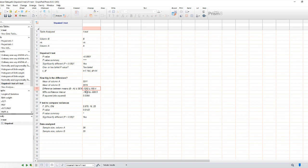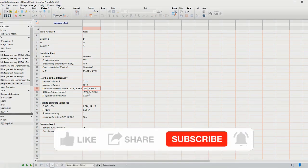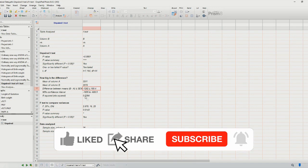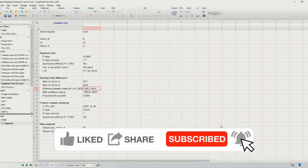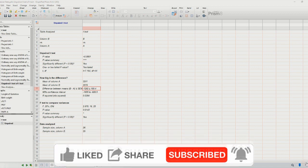And there you have it. You've learned how to analyze the difference between two means using the student's t-test and non-parametric testing in GraphPad. If you enjoy this type of content please don't forget to leave a like and subscribe to the channel. Thank you for watching.